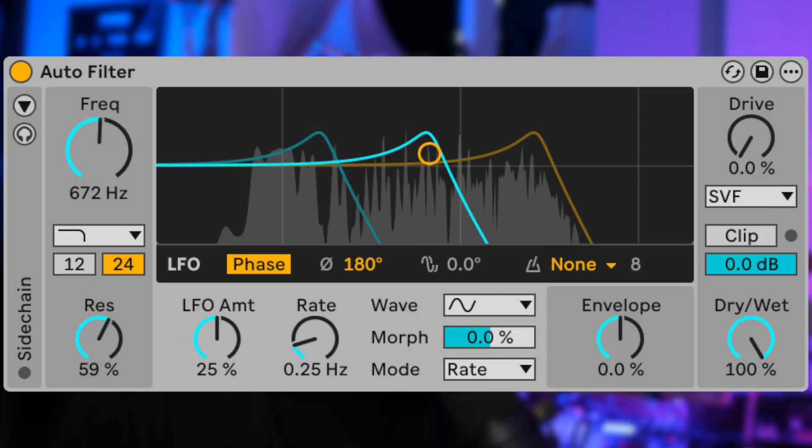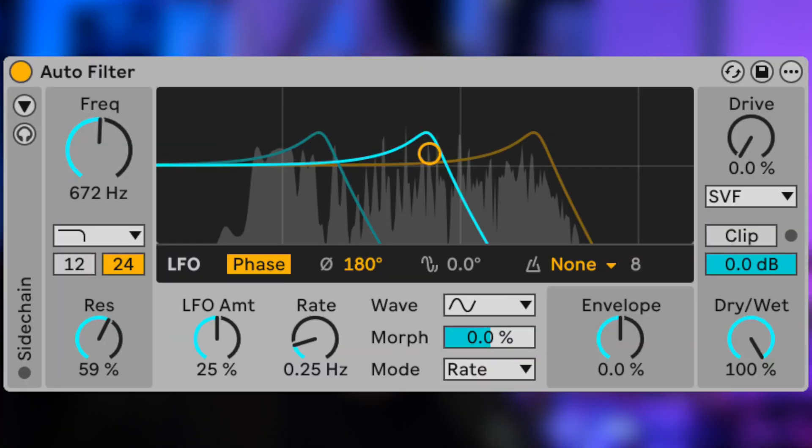Ableton Live 12.2 is here and it's completely reworked one of my favorite audio effects in Ableton Live, the auto filter.